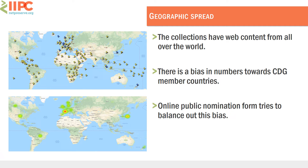Looking at the geographic spread, you can see that we've got URLs in these collections from all over the world. But when you look at the concentration of the volume of URLs for each country, you can see that there's a bias towards the CDG member countries. We do have an online nomination form, which we started in 2016, to try and reach out to other partners in the web archiving community that aren't members of the IIPC, but also Olympic and Paralympic enthusiasts with an interest in nominating content from their countries that might not be represented within the IIPC.